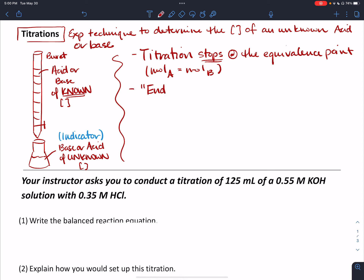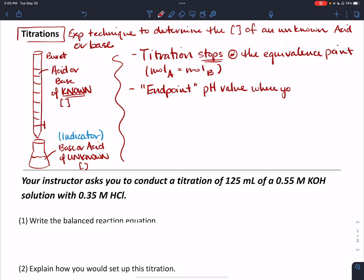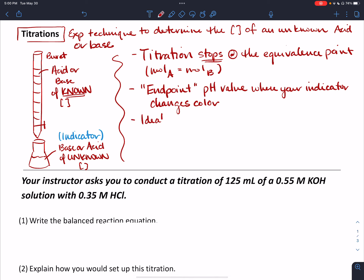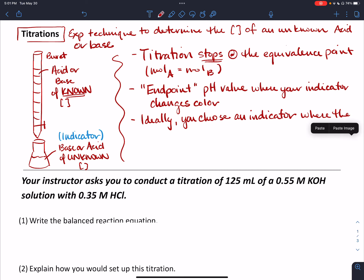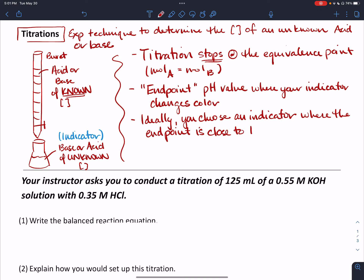There's another term we use quite a bit called the end point. It's really easy to mix up end point and equivalence point because they both start with E. The end point is a pH value determined by the indicator — it's the pH value where your indicator changes color. For phenolphthalein, for example, it's clear at low pH values and then right around pH 8 it turns pink. Ideally, you choose an indicator where the end point is close to the equivalence point.